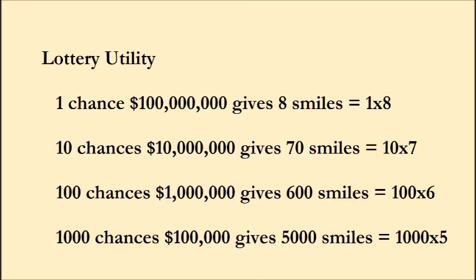They should evaluate the happiness it brings. Let's say 100 million gives you eight smiles, why? Let's say it has eight zeros. A million dollars gives you six zeros. But in a pool you could say with 100 people, do the same set of outcomes, you could have 10 chances of 10 million give you 70 smiles.